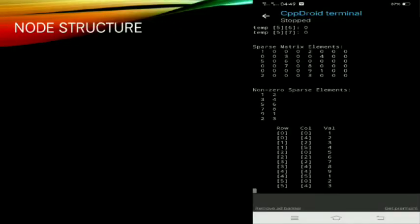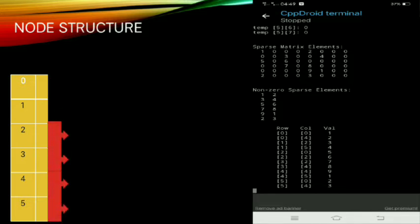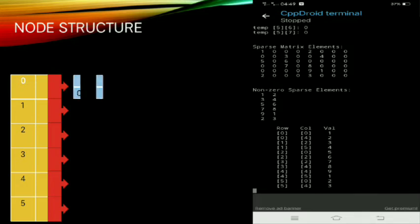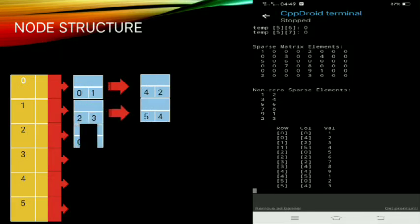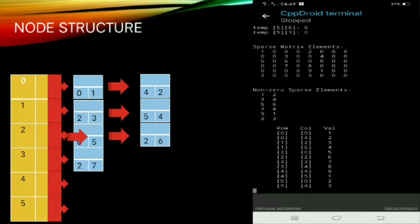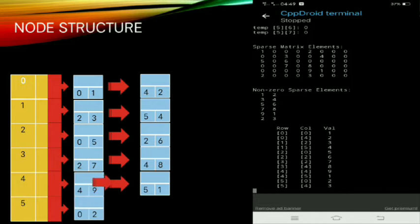We will now proceed to our node structure to understand how it works. We have zero through five — six index rows — and eight column indexes because it's a six by eight sparse matrix.